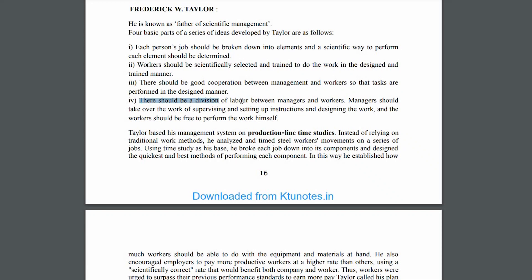There should be a division of roles between managers and workers. Managers should take over the work of supervising, setting up instructions, and designing the work, while workers should be free to perform the work themselves.